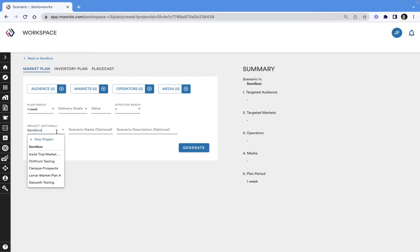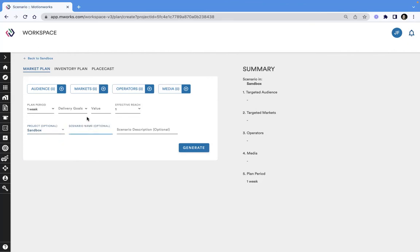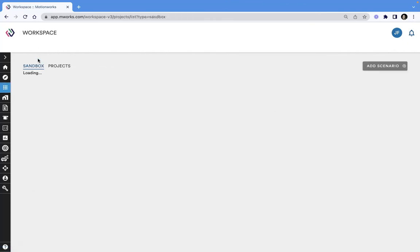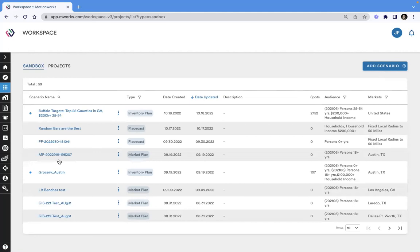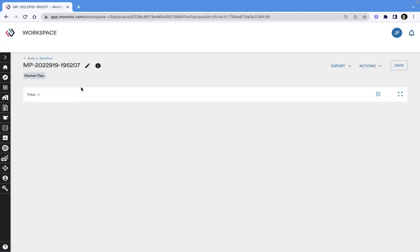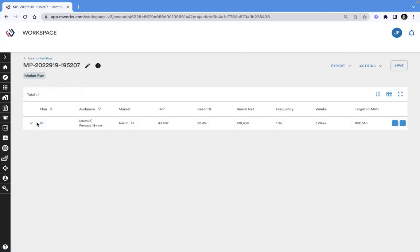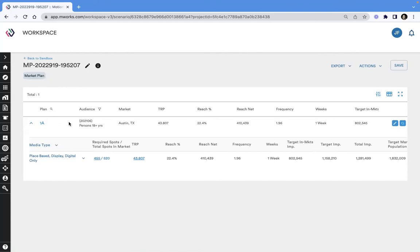Without having to think too much about that organization, where to save it, how to name it, users can immediately create something with as few clicks as possible to report on how media can be delivered using different sets of inventory.